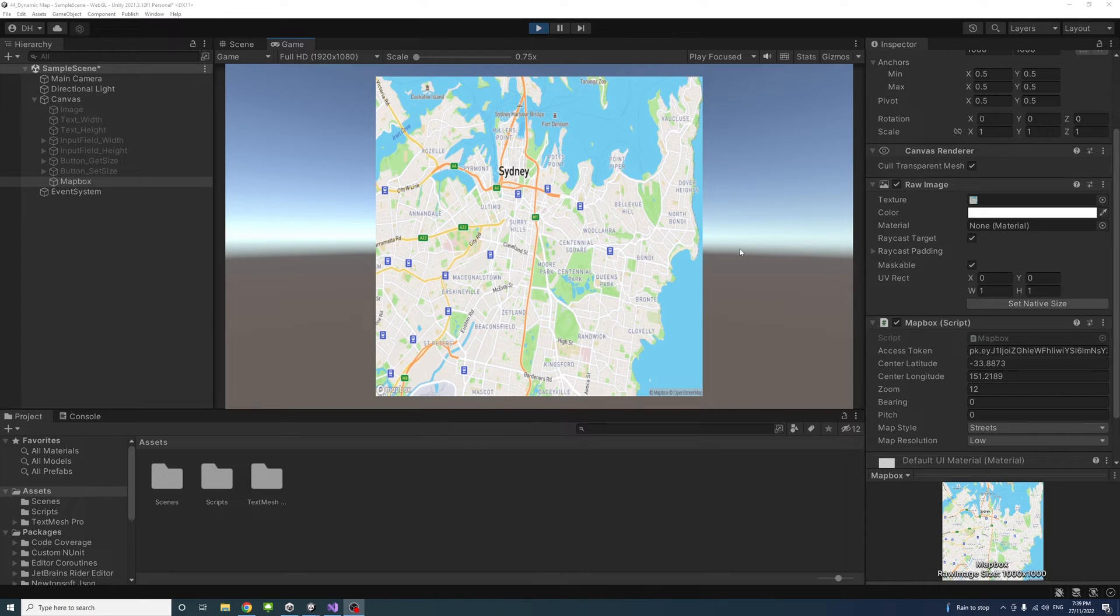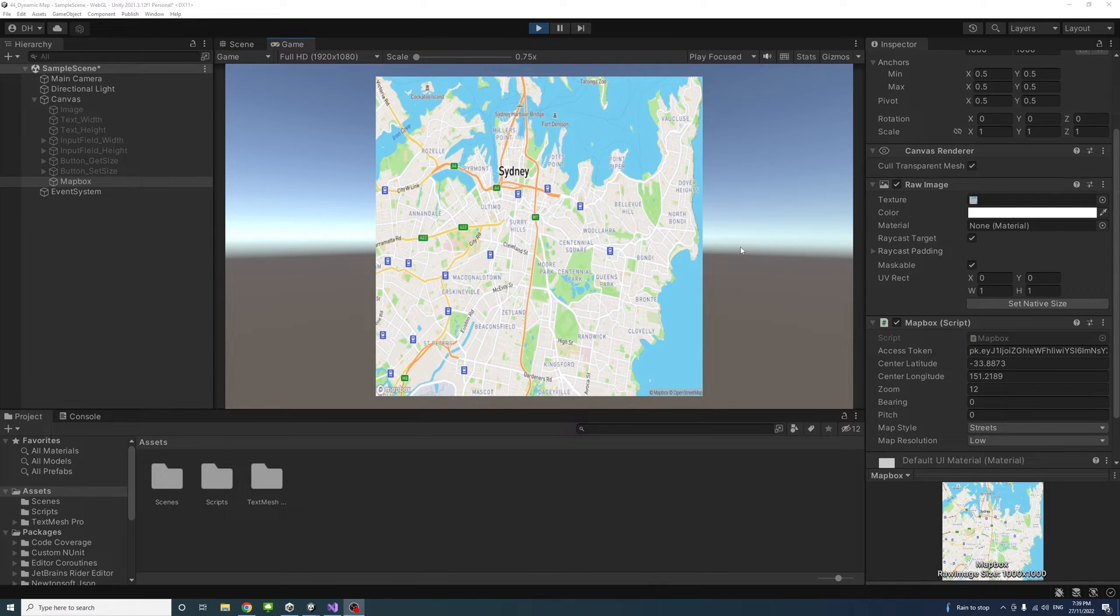In this video we will learn how to include maps in Unity for different platforms including web and mobile for free using Mapbox APIs.